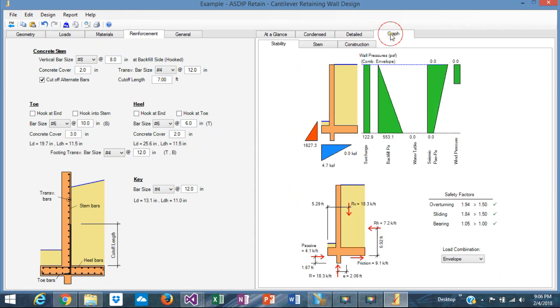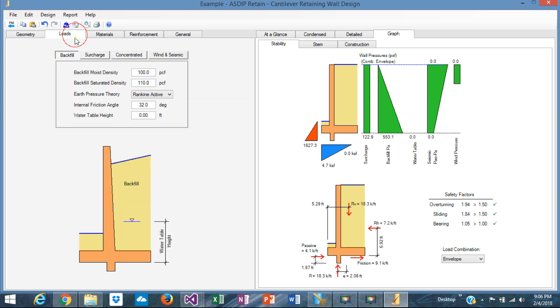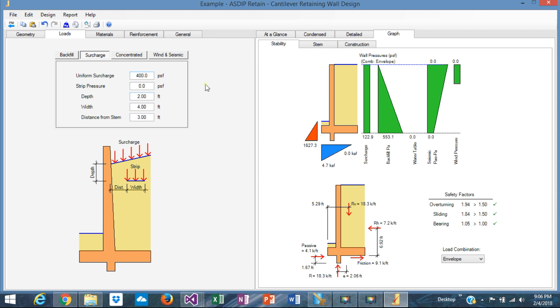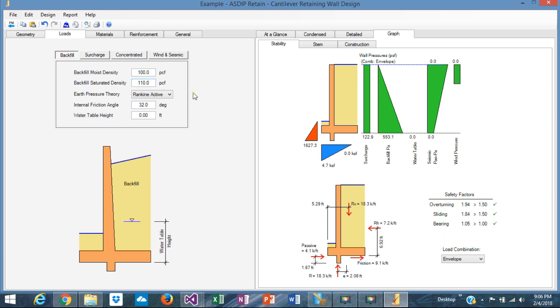Graphically, you can see in the stability tab all the pressures that were applied to the wall. The surcharge that we included here. This is the diagram level of the surcharge. The backfill, which is included here. This is the diagram. We didn't include any seismic or any wind in this calculation. The passive pressure, the resulting here, and this is the bearing pressure.